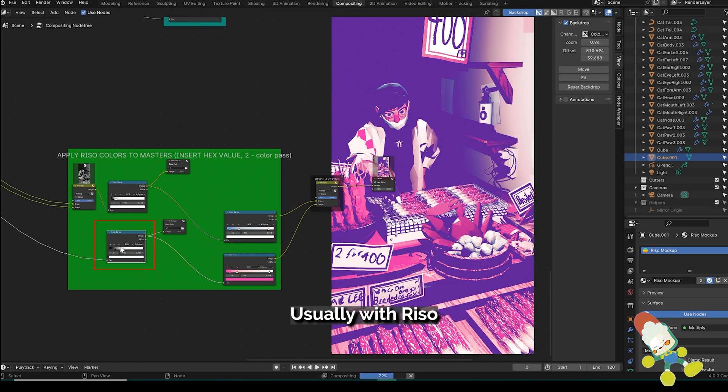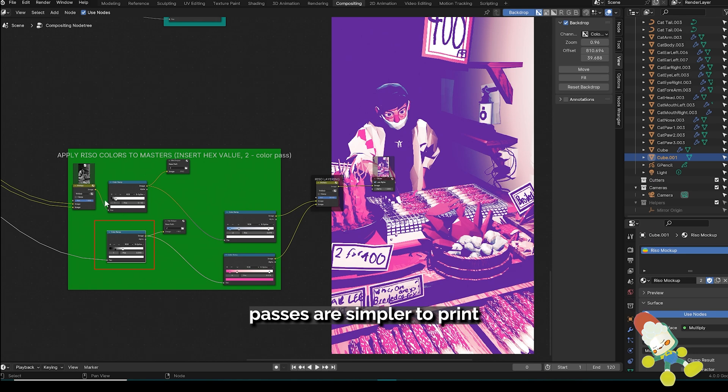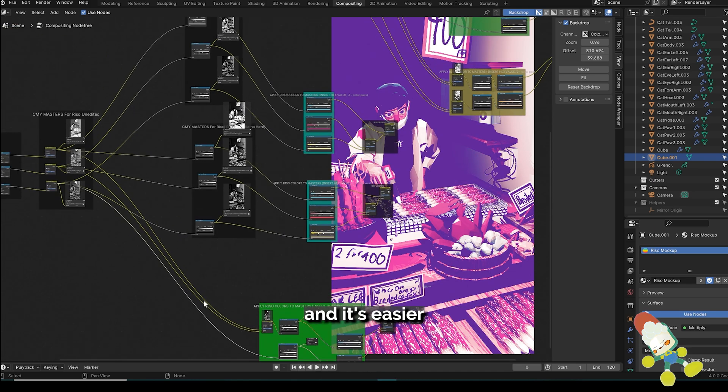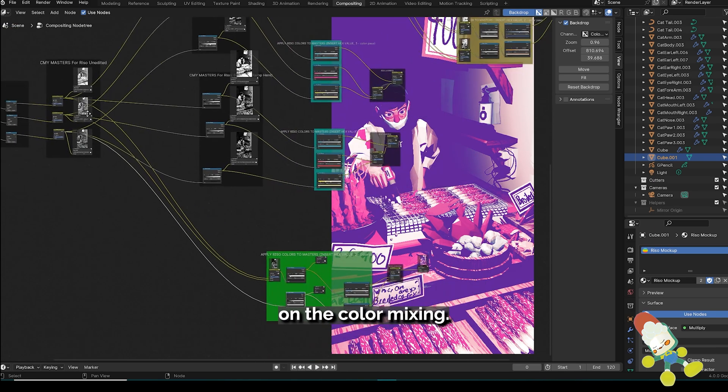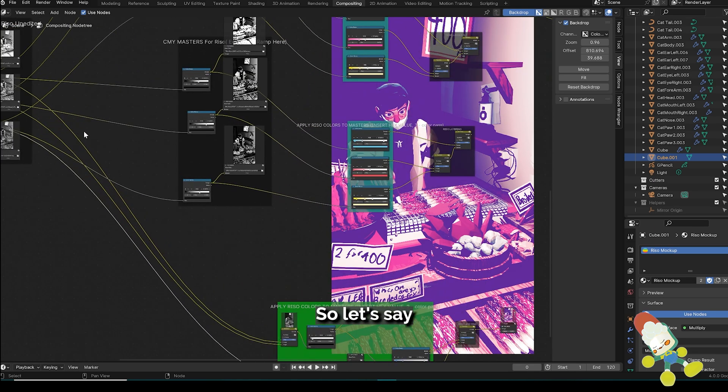Usually with Riso printing, two color passes are simpler to print because you run less risk of misalignment and it's easier on the color mixing.